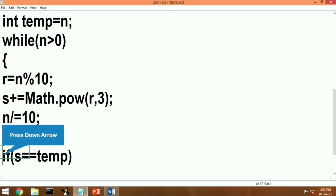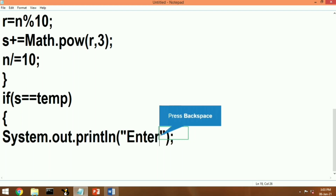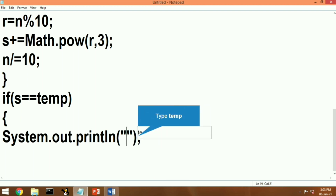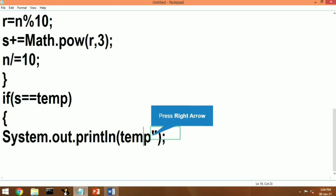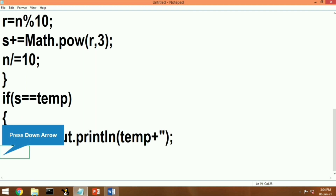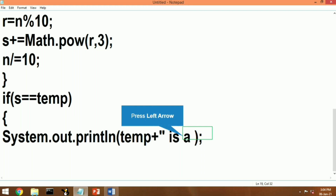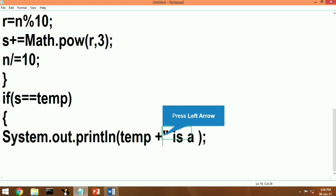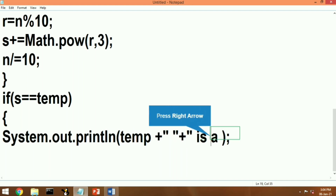Now we compare: what we have kept in temp is the original number n. We compare temp with s, where s is the sum of the cubes of all digits of the given number. If the sum s and temp are equal, then this is called an Armstrong number. If the condition is not true — if the sum we calculated does not match — then the number is not an Armstrong number.